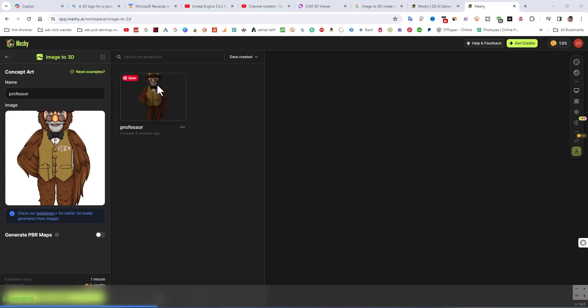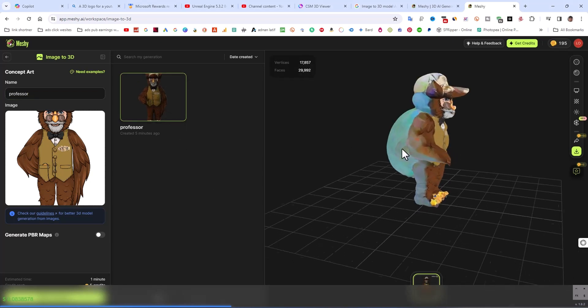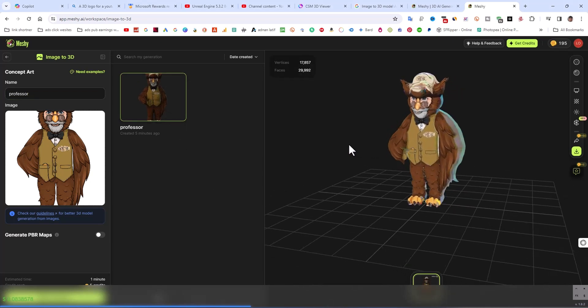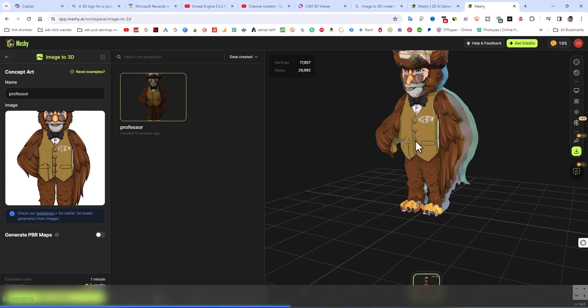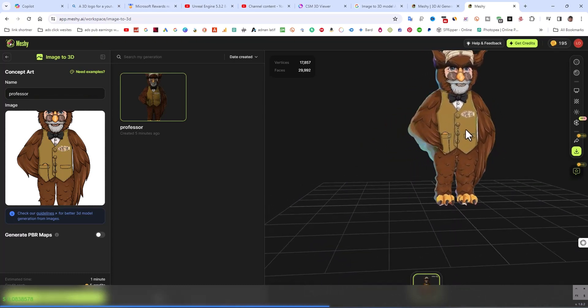You can see this 3D model has generated.